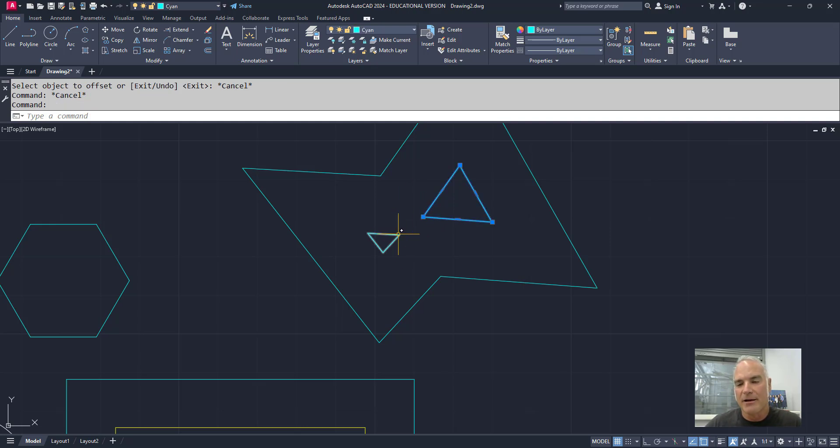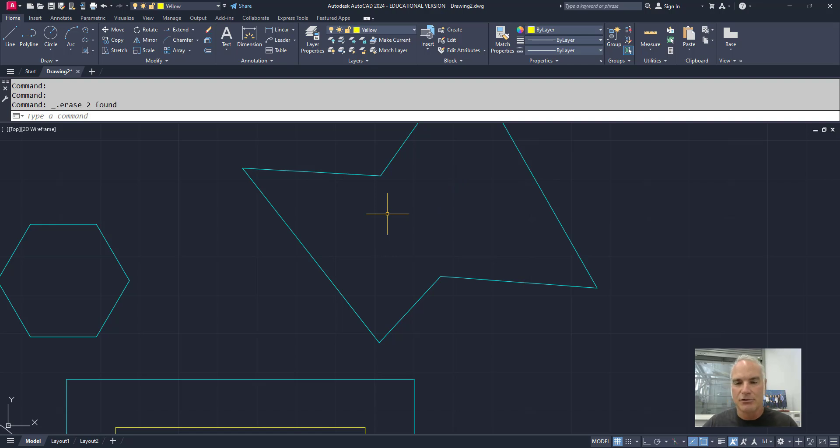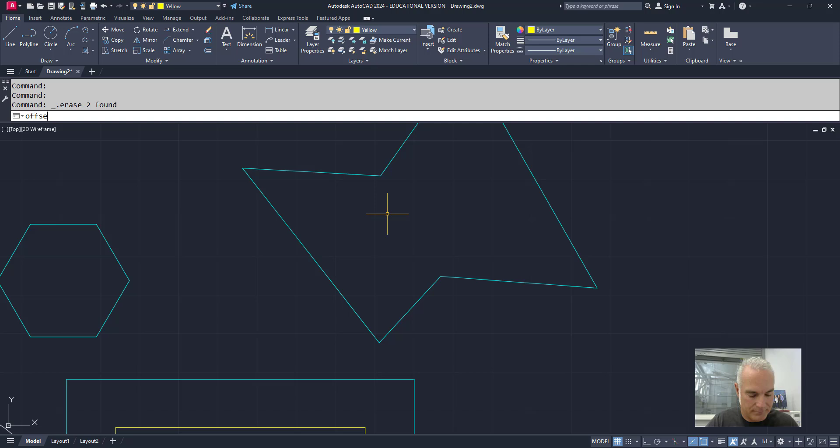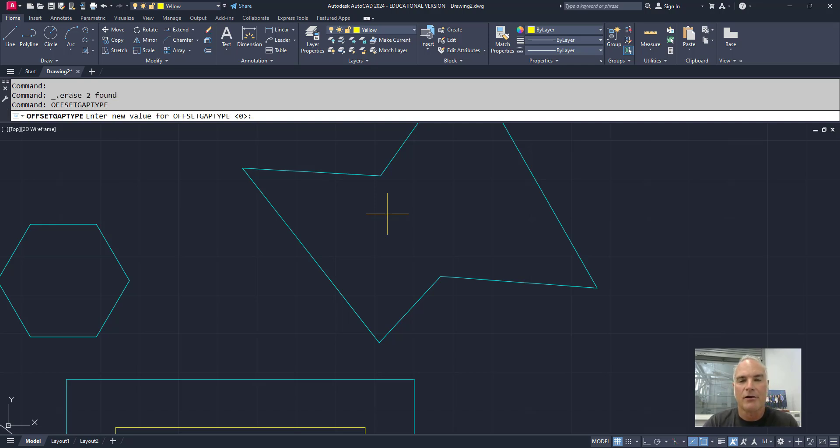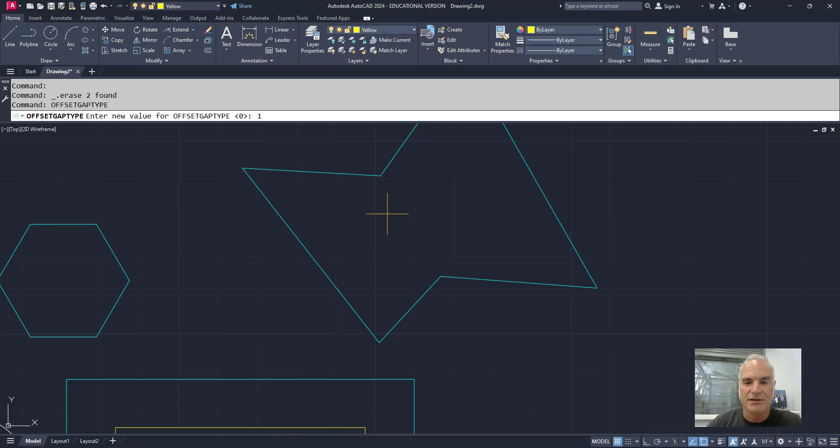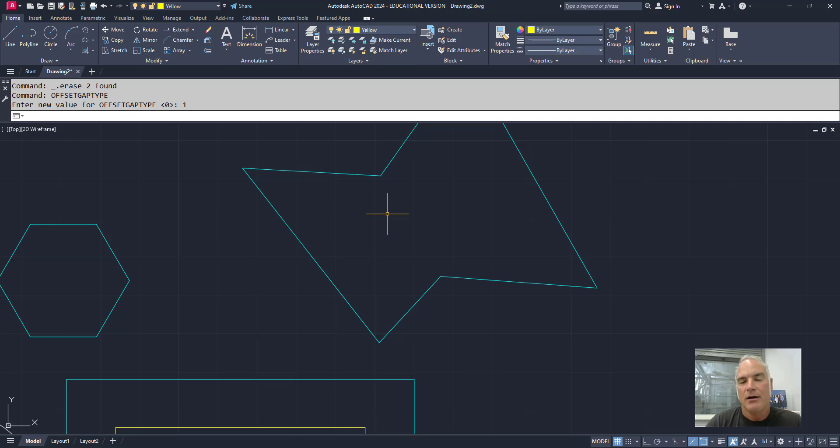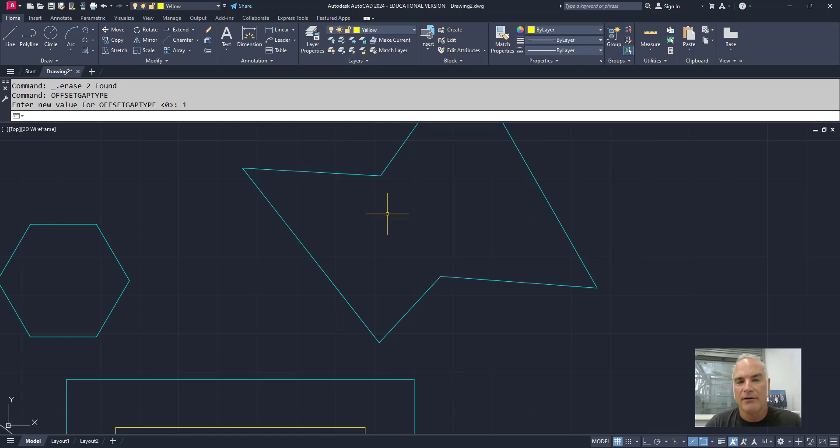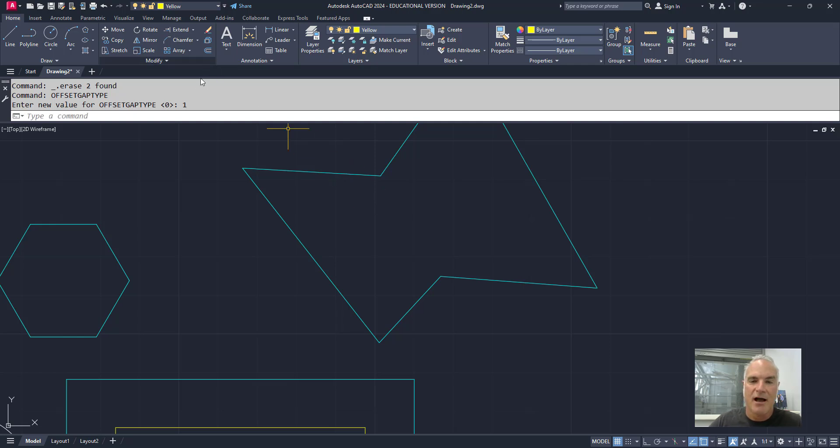So if I come in here, for example, and I erase those two, if I type in offset gap type at the command line, there are three options. Zero means it's going to trim everything out. If I change it to one, what it's going to do is it's going to fillet those edges that would normally intersect. And it's going to fillet them with the radius of the offset distance. So I've changed the offset gap type to one.